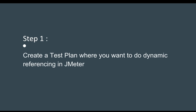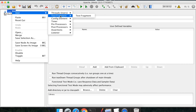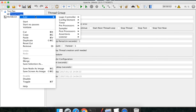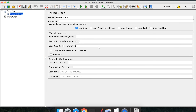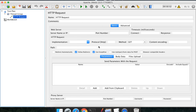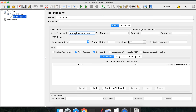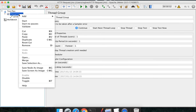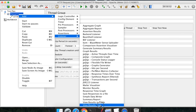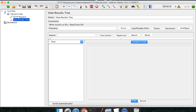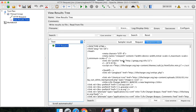Step one is we have to create a test plan. Let us go to JMeter and create a thread group first. Inside this thread group I am going to add an HTTP request sampler. We will add a website — let me use lifecharger.org — paste it in, remove the HTTP prefix, and save this. Let me also add a View Results Tree listener to see the results. Running it — yes, we are getting a successful response, and this is our request and response data.